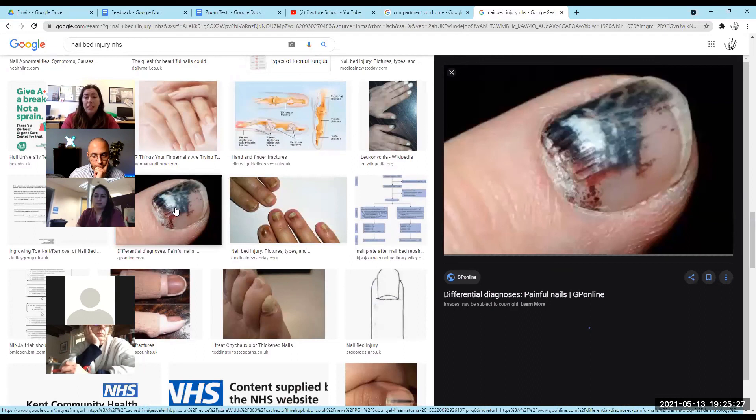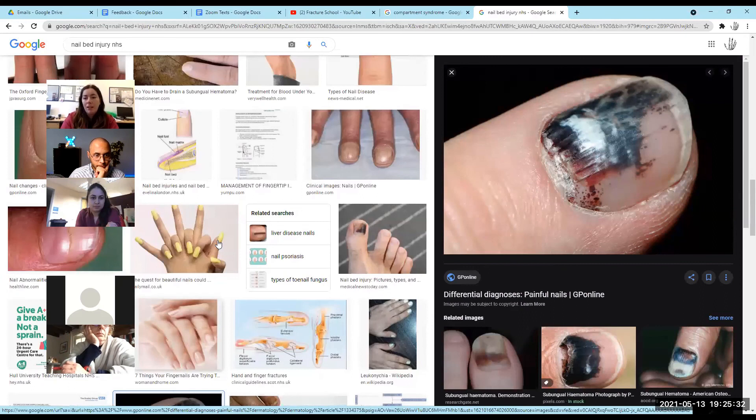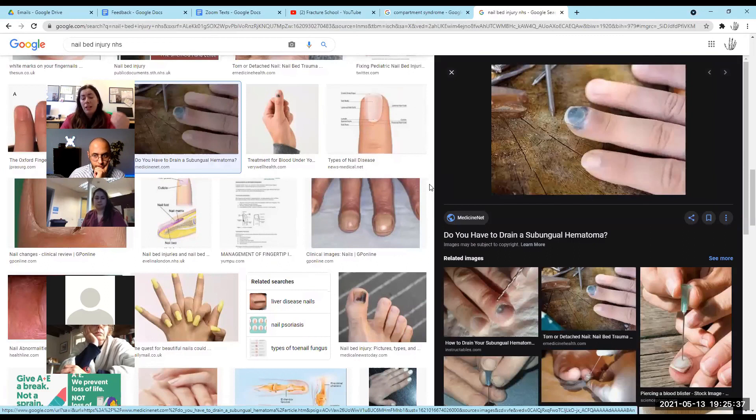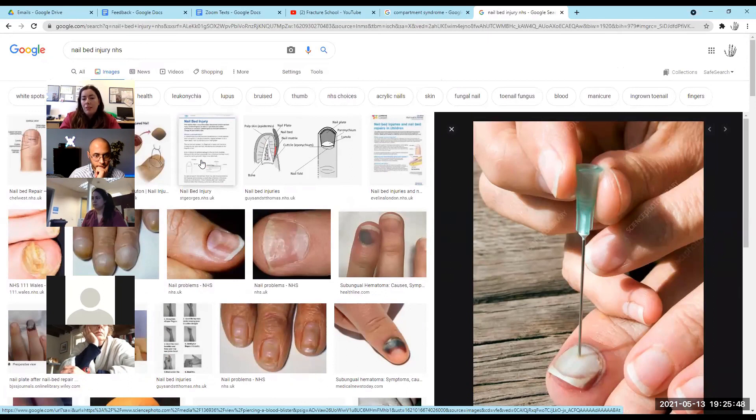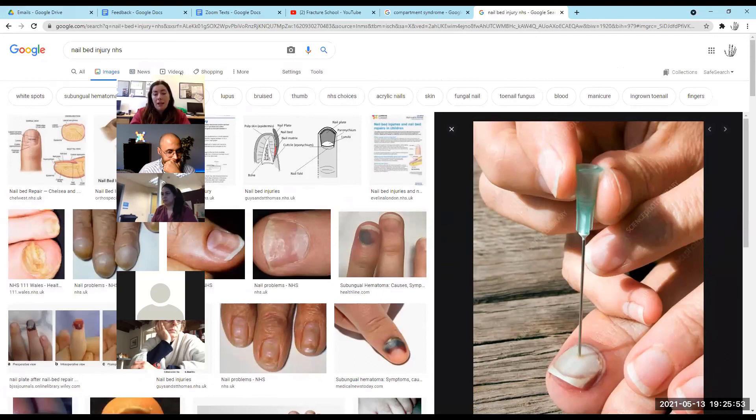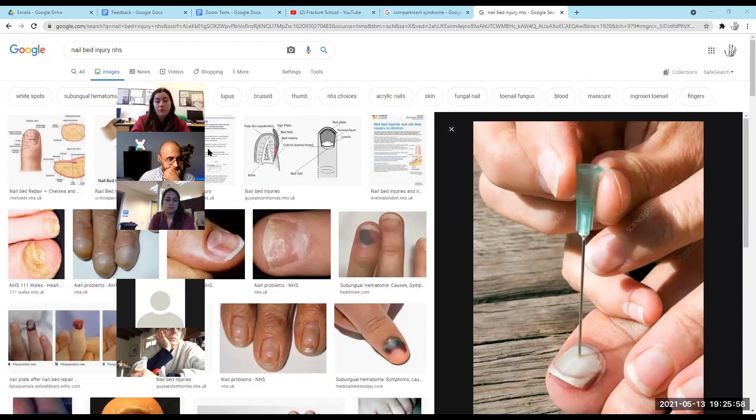For subungual hematoma large enough to consider nail removal, some advocate trephining - putting a needle through the nail to release the hematoma and pressure. However, the hematoma is often there because of an underlying nail bed laceration, so the nail usually needs to come off anyway, and the blood may be clotted and difficult to drain by trephining alone. Thank you very much Sophie - good luck with your registrar post.